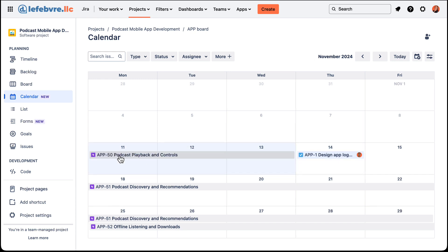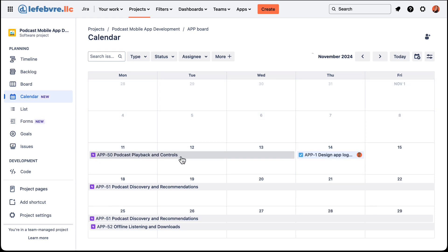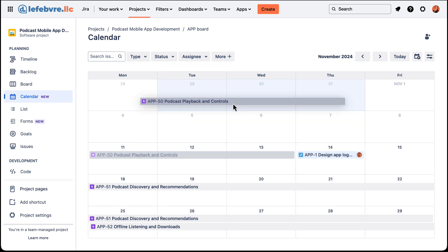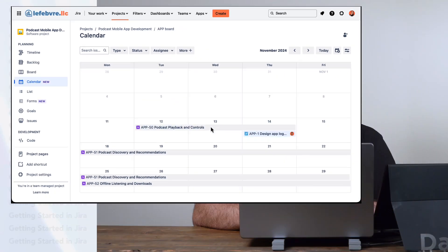We can also just take the whole thing and move it around. If we move it into the past you can see it's going to say it's overdue, turn red, and let us know.